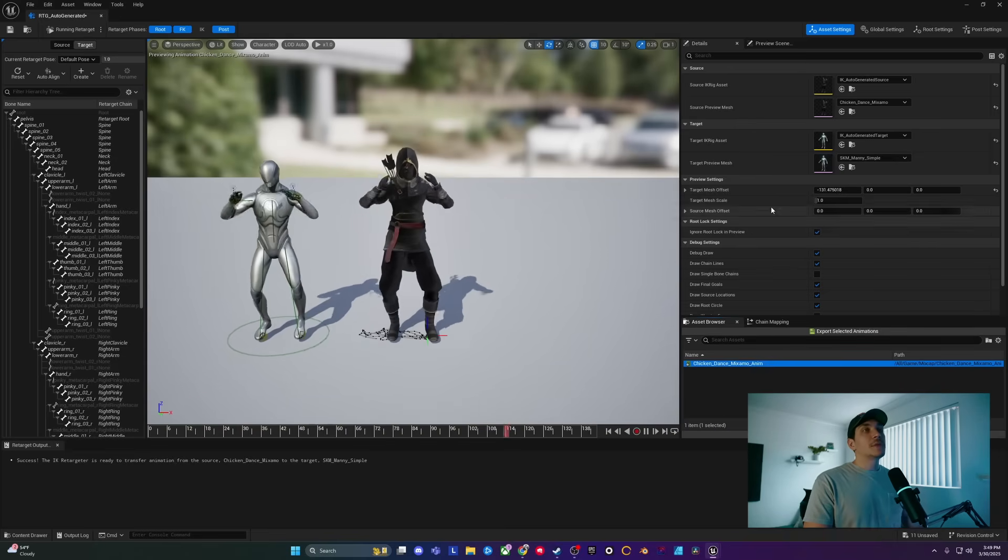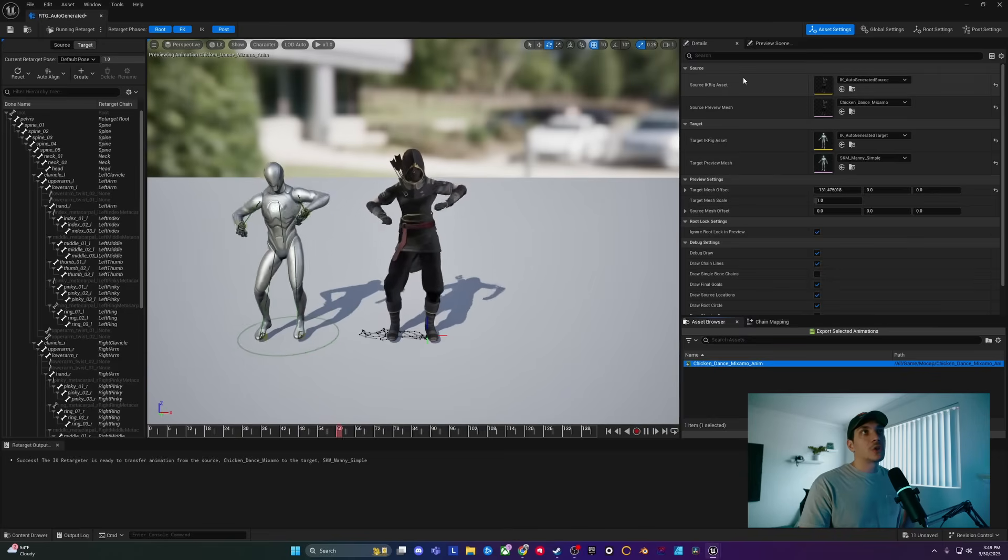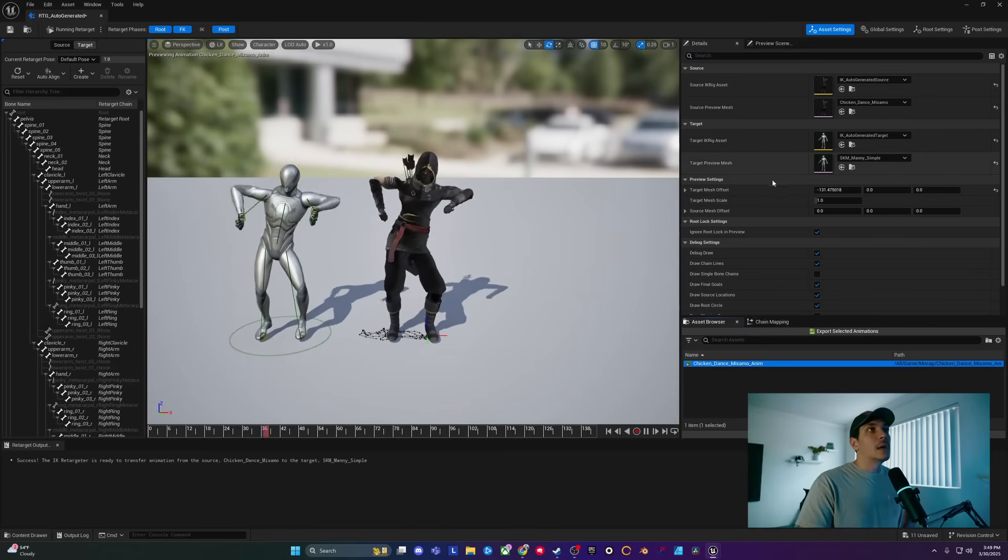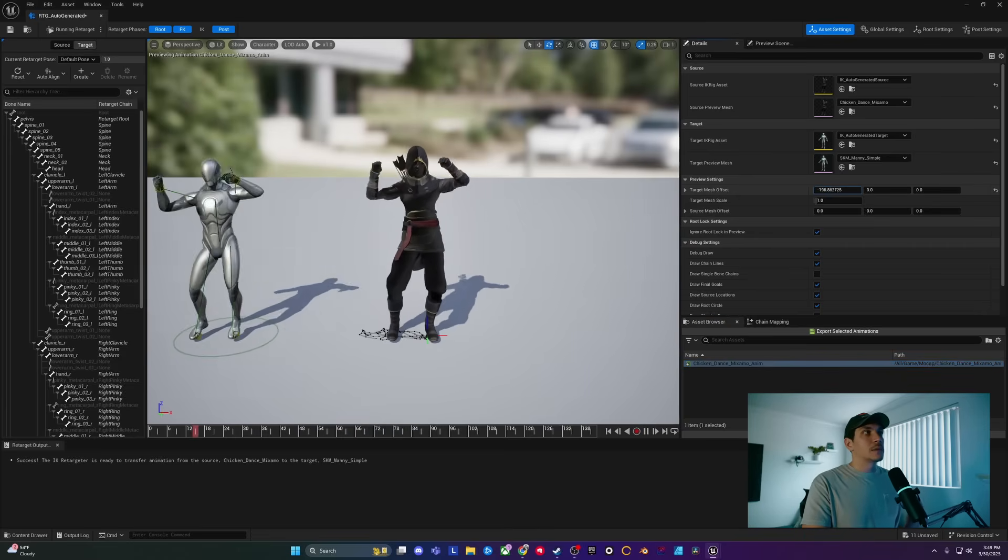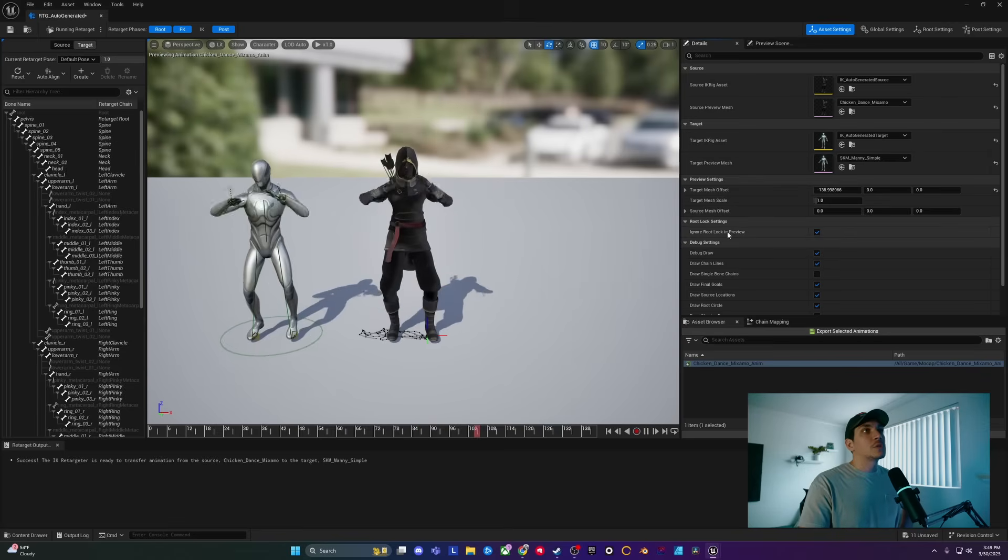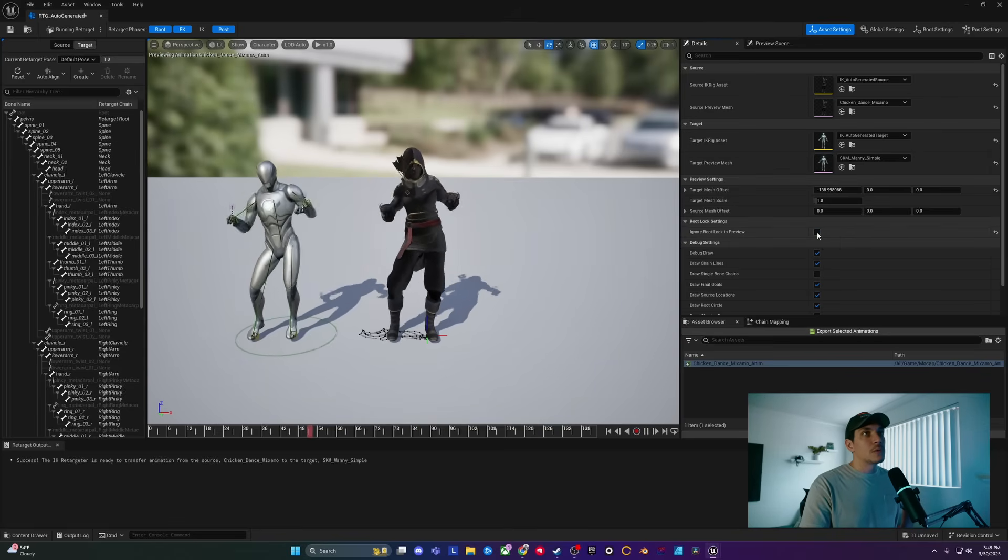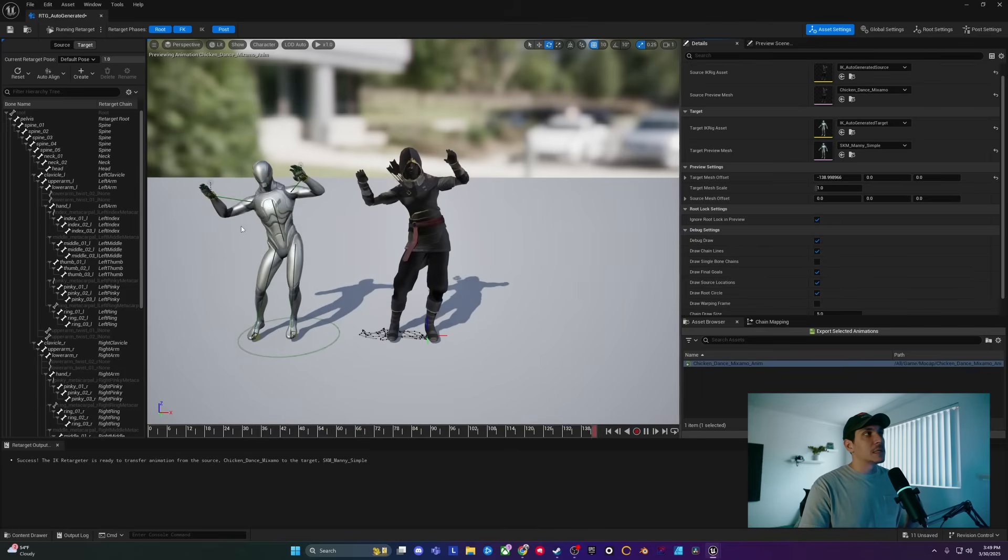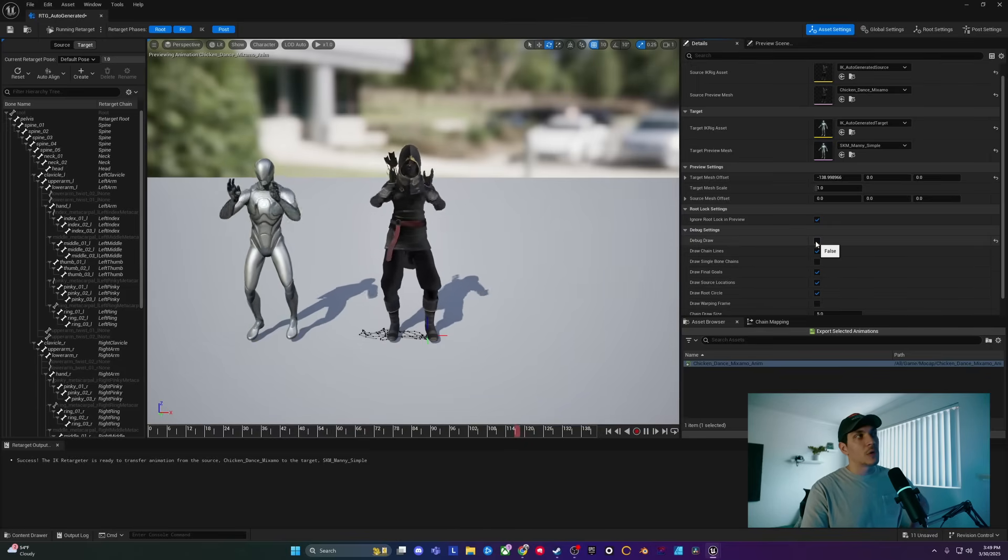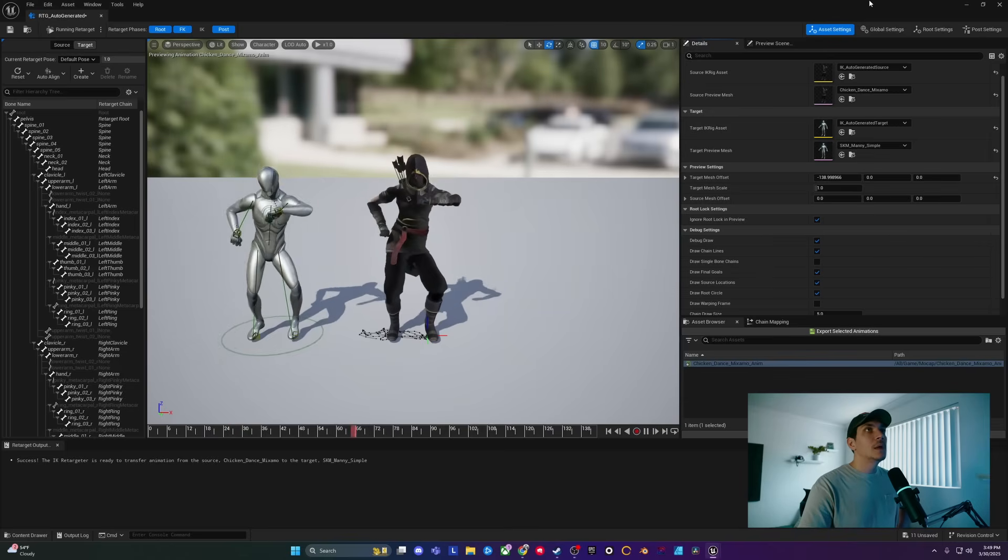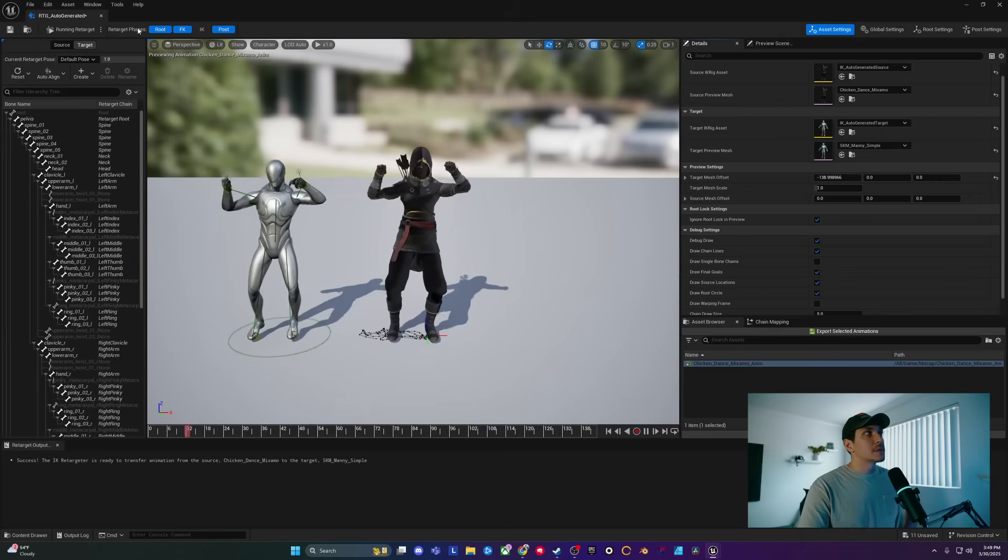On this first piece is the Details panel. It shows the Source, the Preview, and then the Target and the Target Preview. It'll also show the Preview Settings, which just lets you move the characters so you can preview it in whichever way you want. It also has Root Lock in Preview, which is also nice to have, along with some debug settings, which are just these lines on our original mannequin. So if I click Debug Draw, the draw lines will disappear.